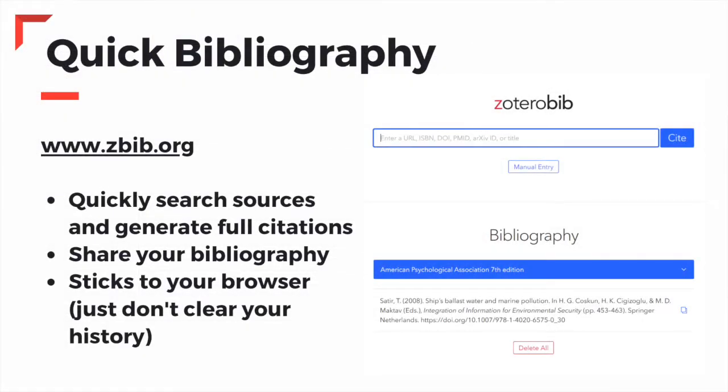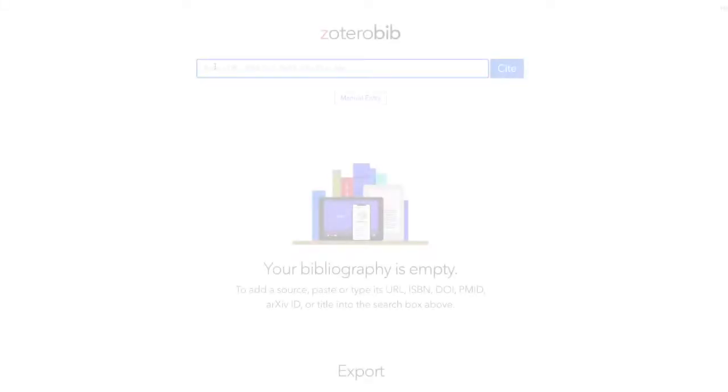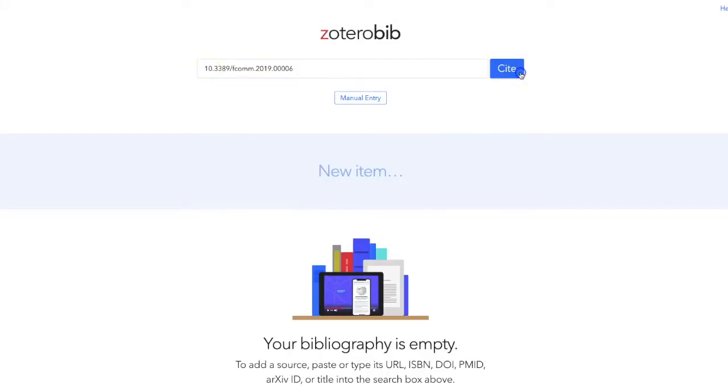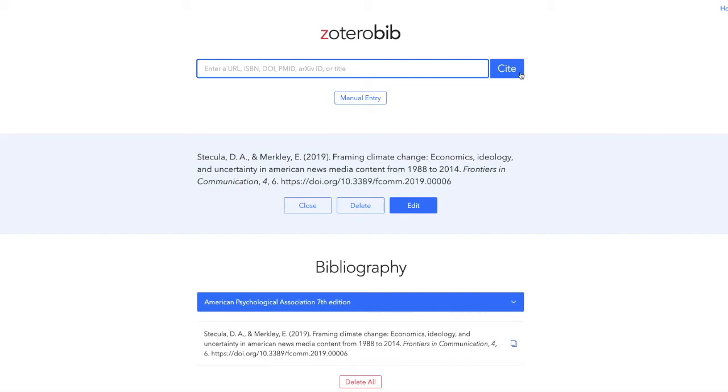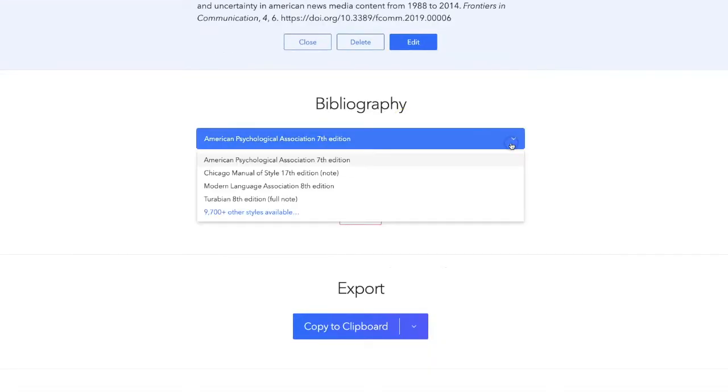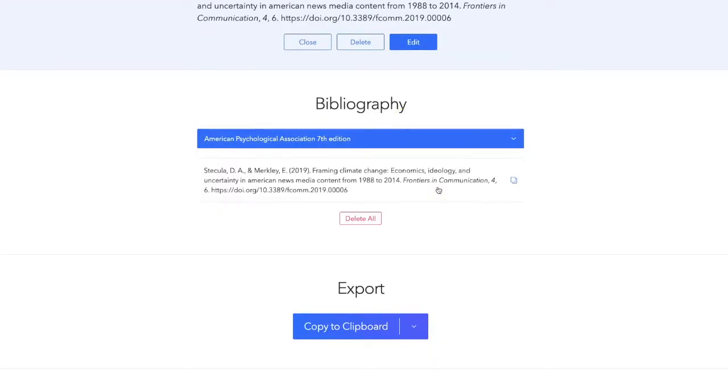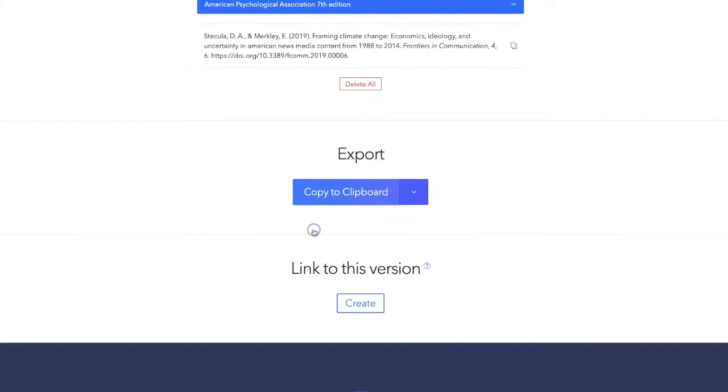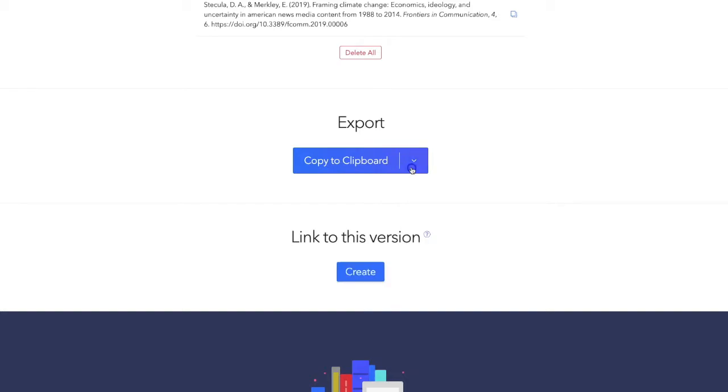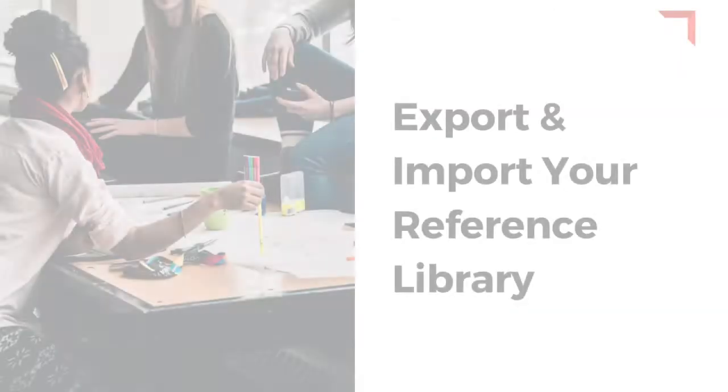Another useful tool is Zbib.org. Zbib.org was created to help you quickly grab a source through its unique identifier, such as a URL or DOI, then easily generate a bibliography using any of the 9,500 citation styles available within Zotero. You can then conveniently share your bibliography as a link or a downloadable document. The Zbib.org site will save your content as long as you do not clear your browser history.